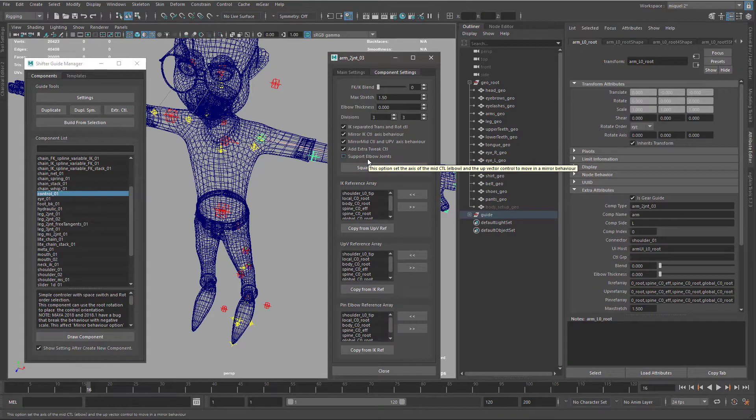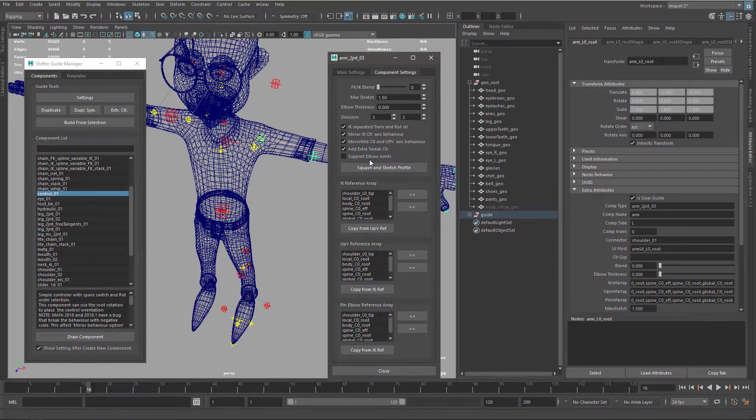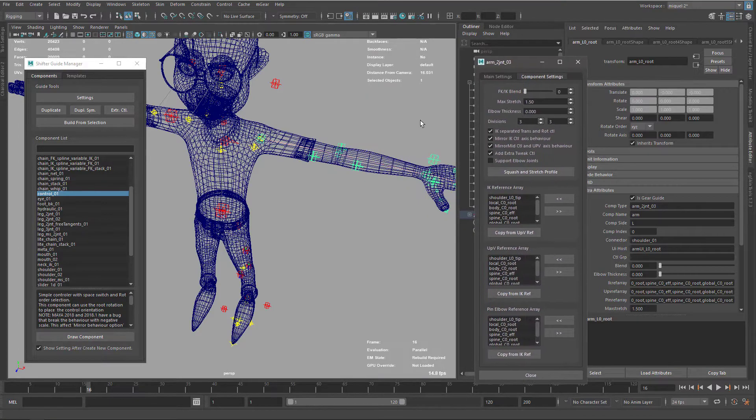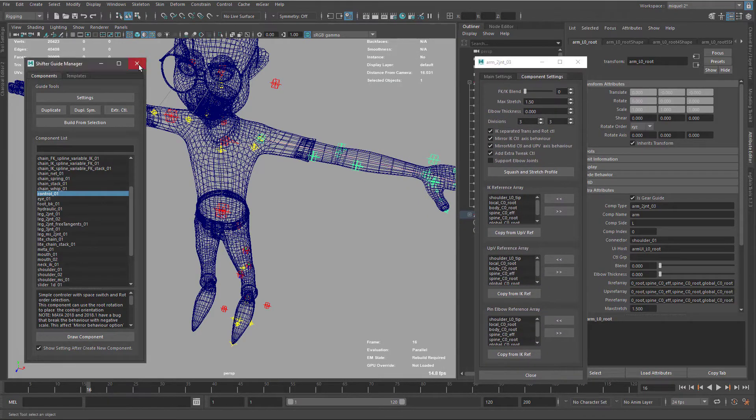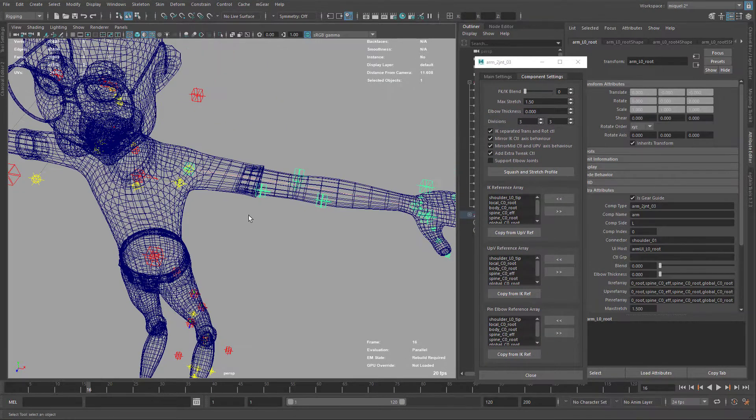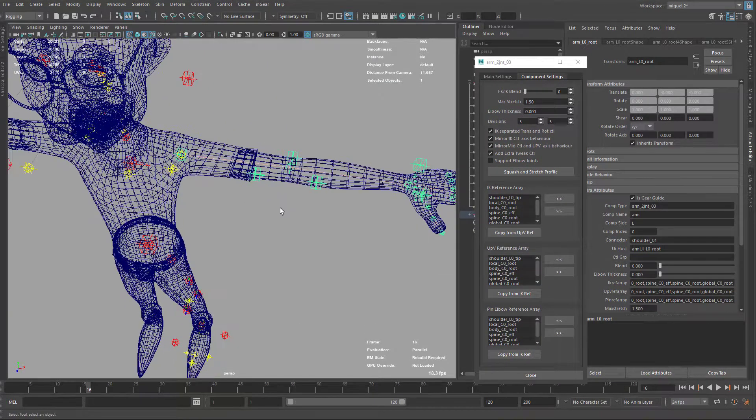But in this case, because the purpose of this tutorial is to make the best possible deformation, we will check this again. But before doing this activation, I want to show you what's the difference.